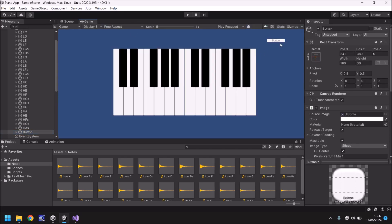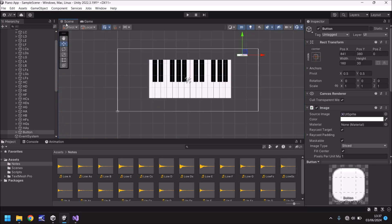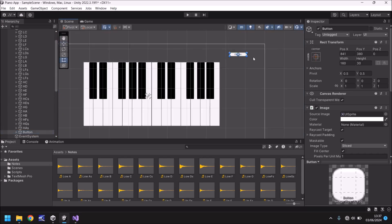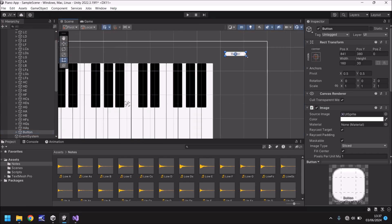Does it look okay in game view? It does. Maybe we should make it a little bit bigger to be honest. Tiny bit small. There we go.